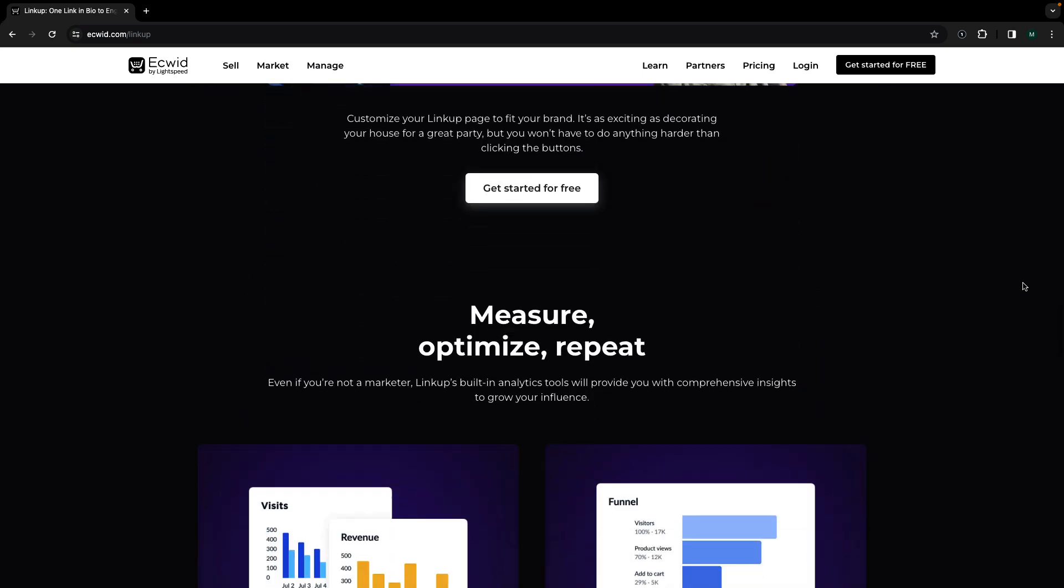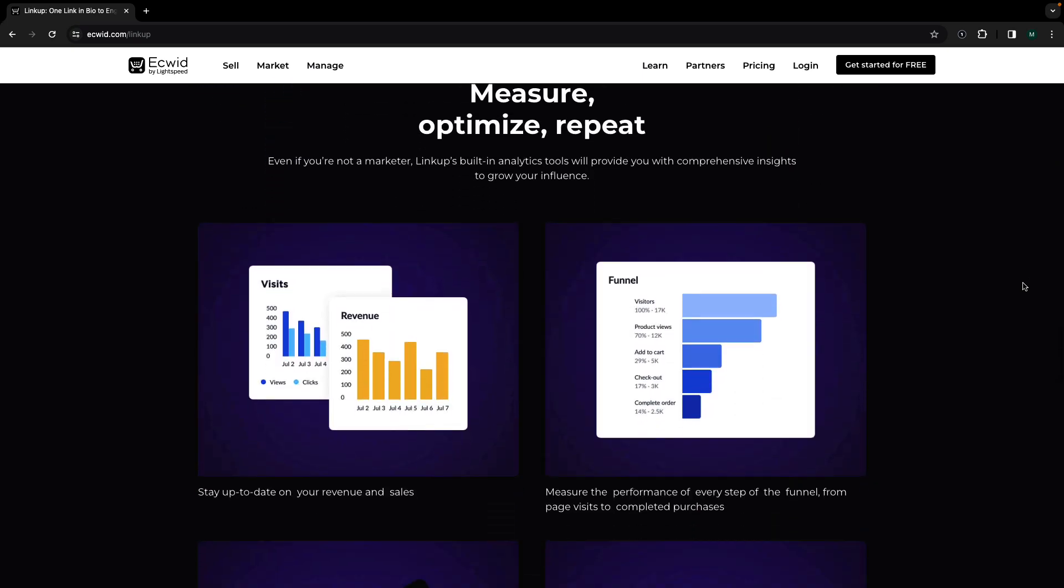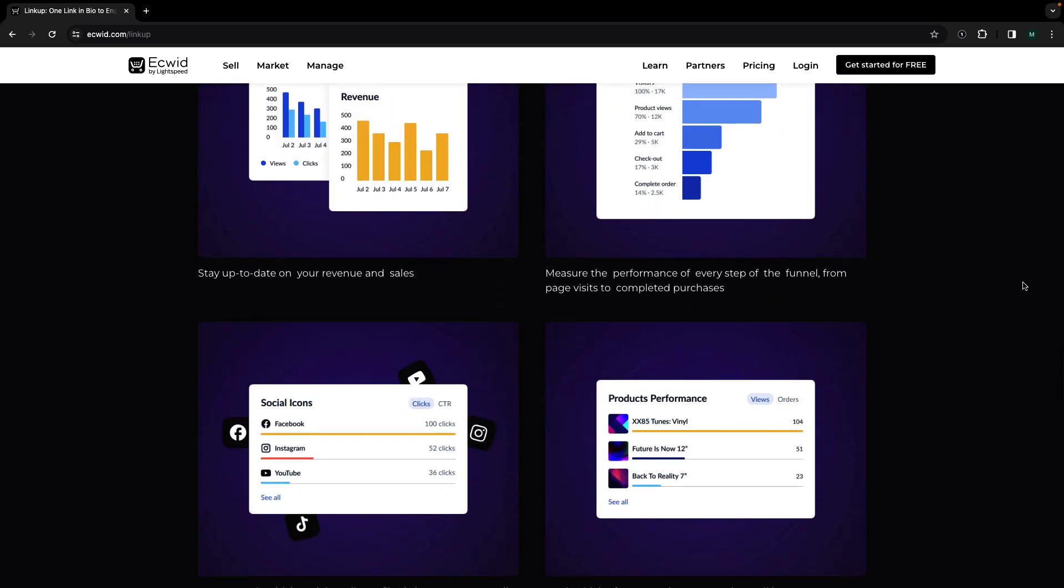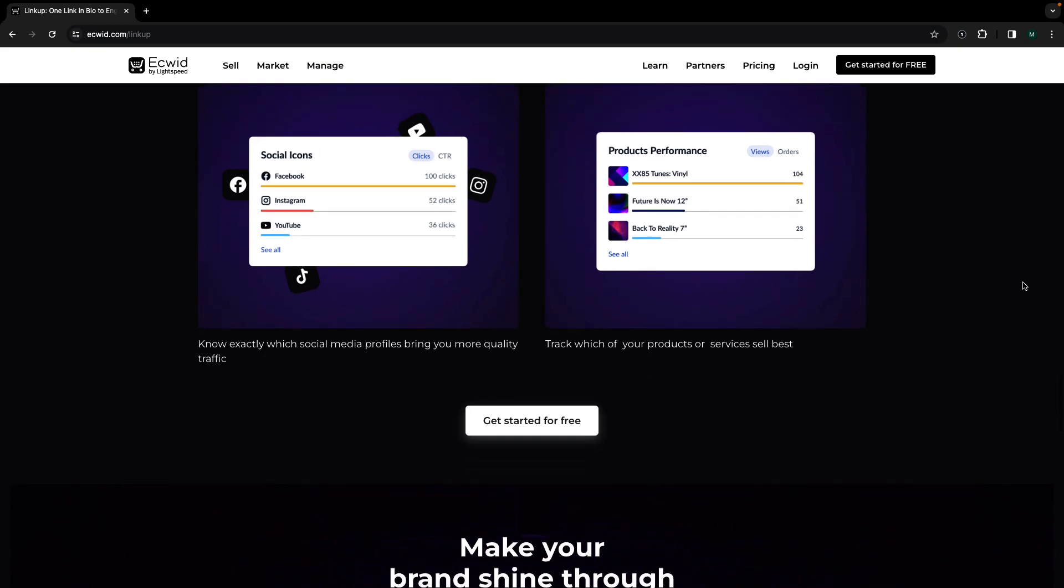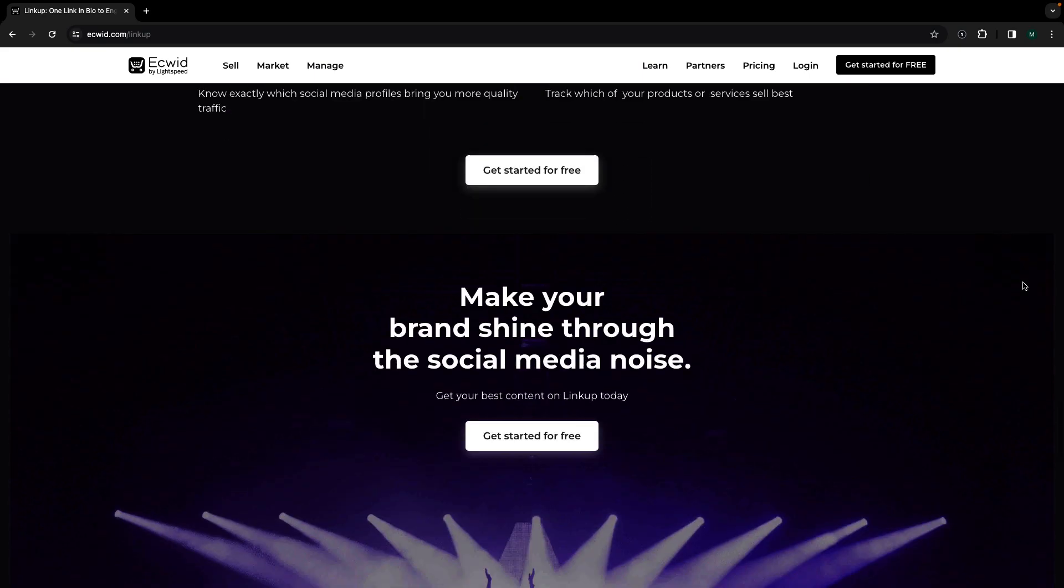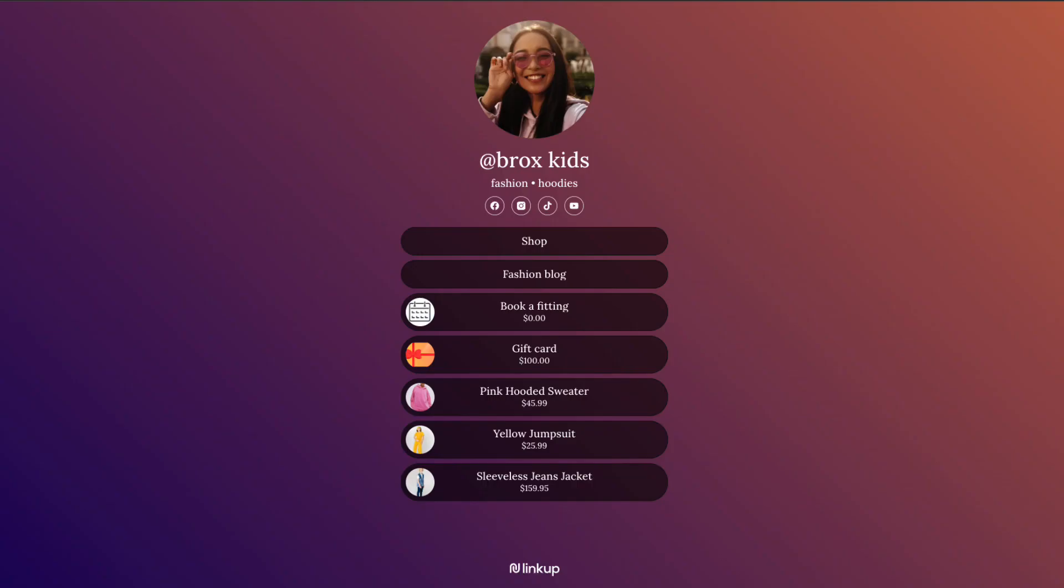Like other link in bio tools, LinkUp allows you to add social media and other external links to a landing page, which will showcase them all in one location through clickable buttons or icons.